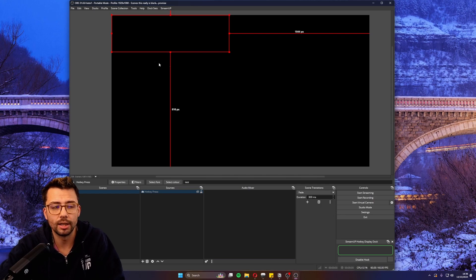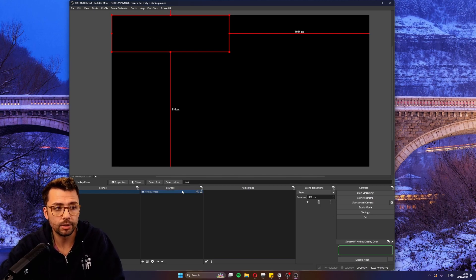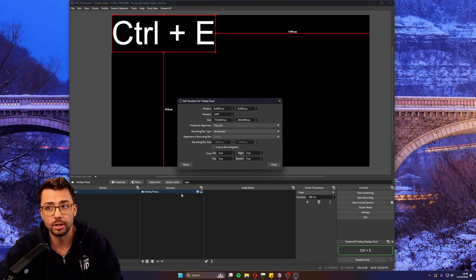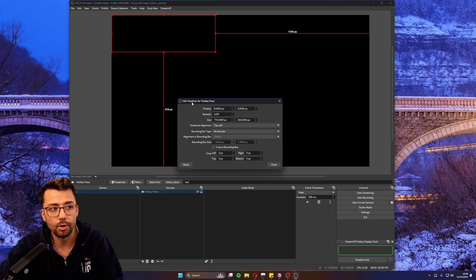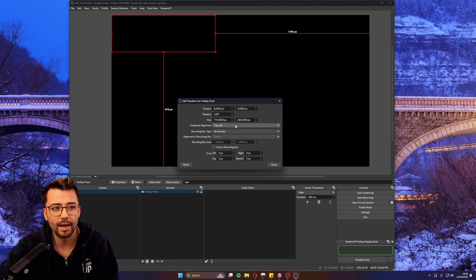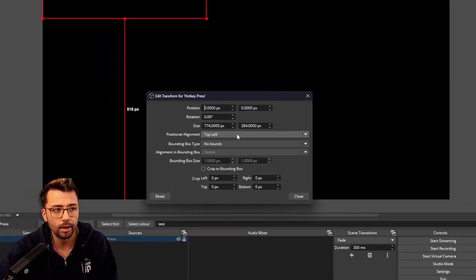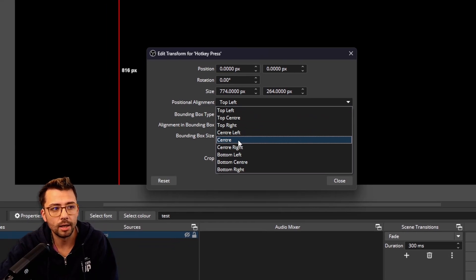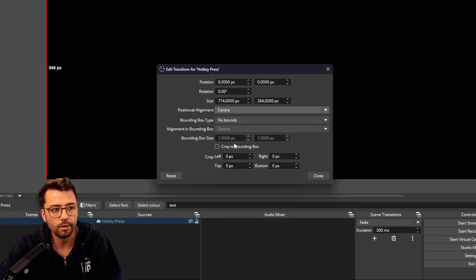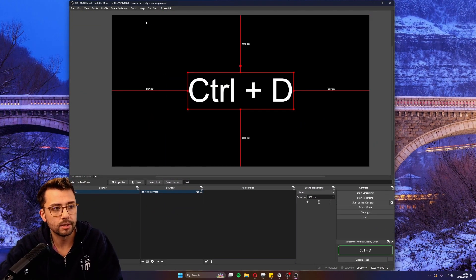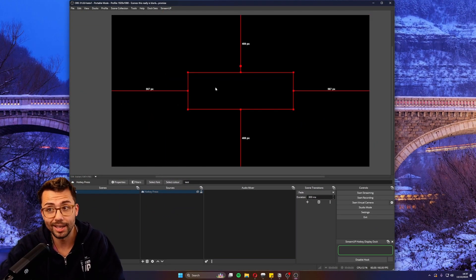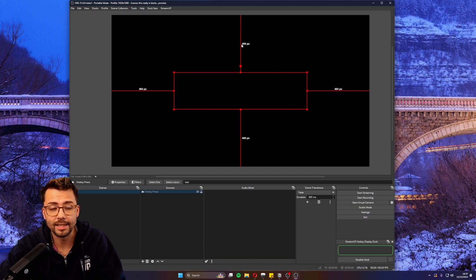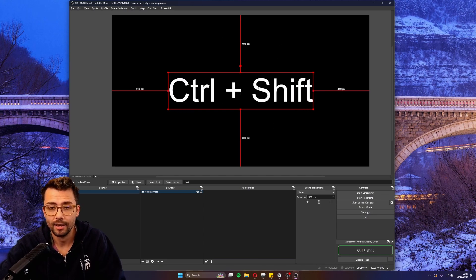As you can see, it's aligned to the top left because you just need to change your position alignment. Control+E will open up your edit transform of that source when it's selected, or right-click and go to transform. Then you can change the position alignment. Now, if I move this to the center with control+D, you can see it'll always stay centered.